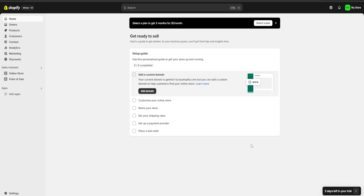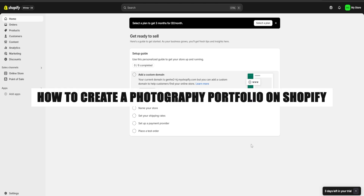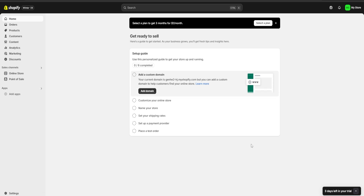Hello guys and welcome. Today I'm going to show you how to create a photography portfolio website using Shopify. First, be sure to check the link in the description for a three-day free trial of Shopify and also a one-dollar-for-one-month one-time deal. So now without further ado, let's get going.